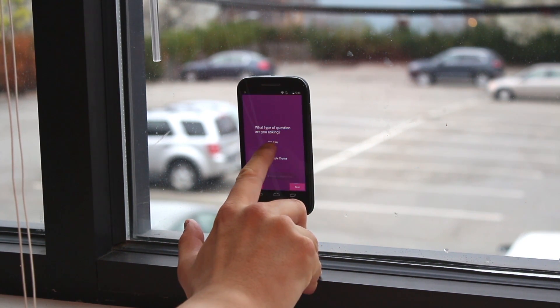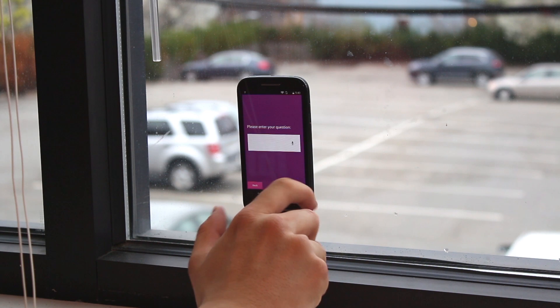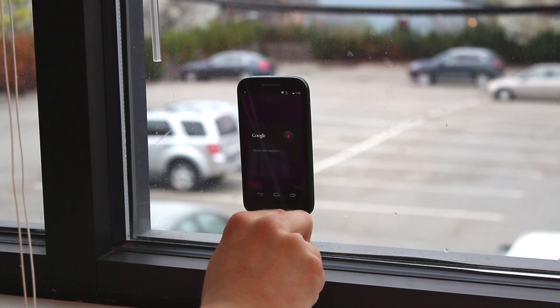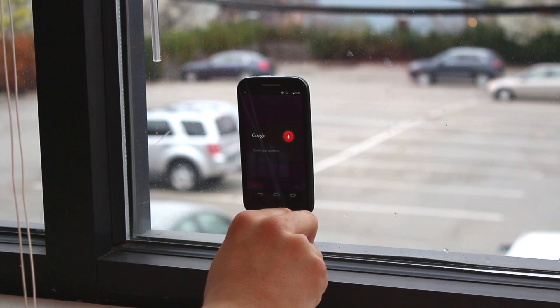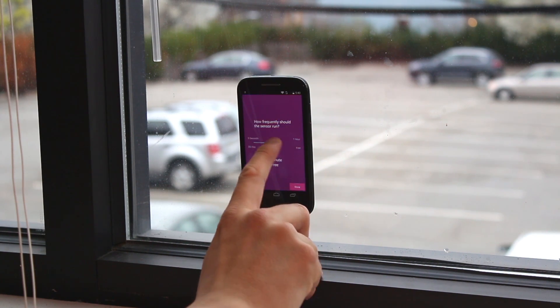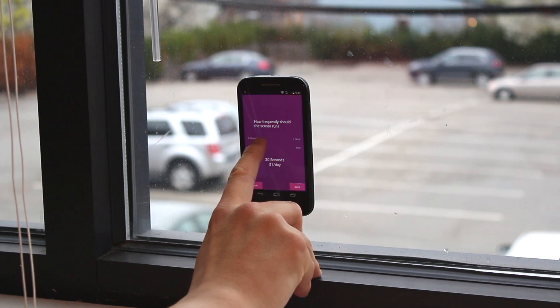Simply ask a question about your home, business, or city — for example, how many cars are in the parking lot? And then set how frequently your sensor runs.